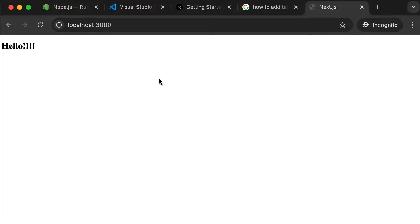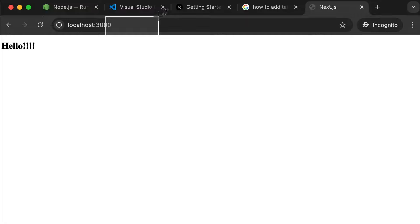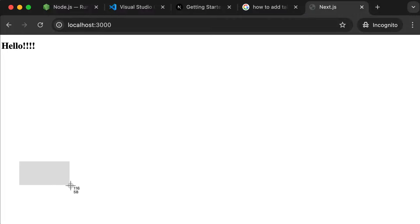Now let's give ourselves a new goal. We have a basic webpage up and running. Let's try to set up a link so you can click back and forth between two separate pages or two separate URLs. But before we go ahead and create that second page, let's set up a shared header and a shared footer that all of our pages will have in common. Let me show you how you do that in Next.js.